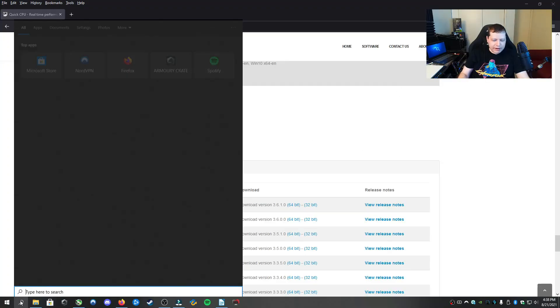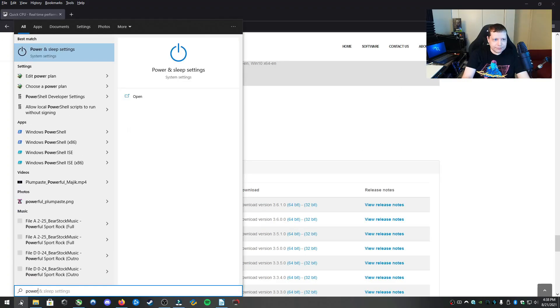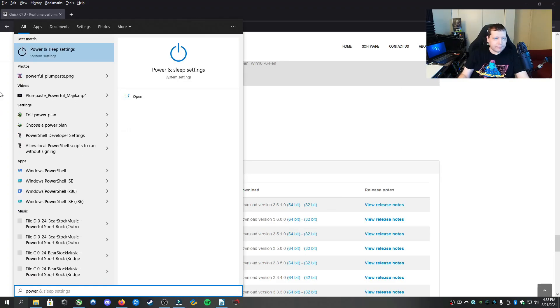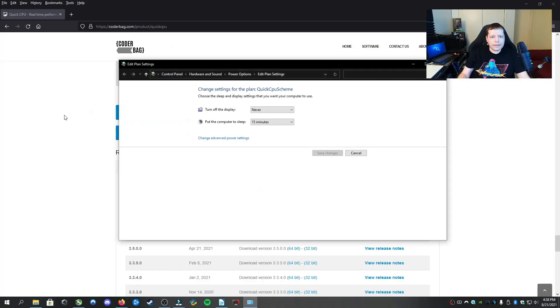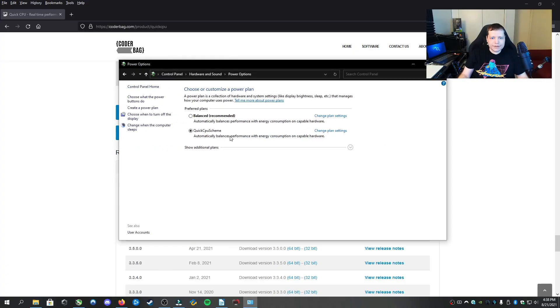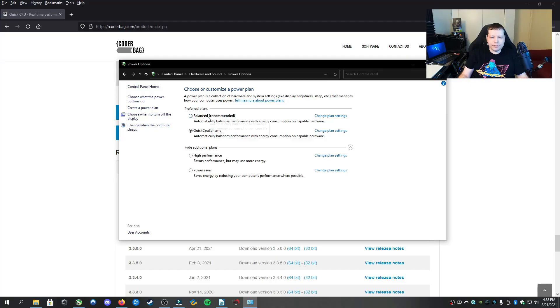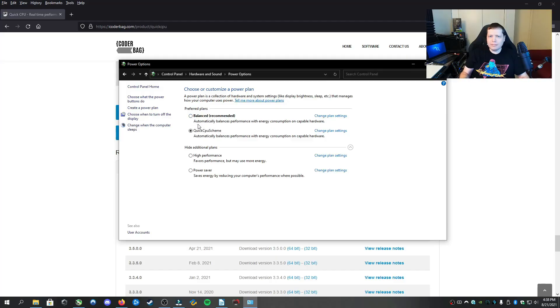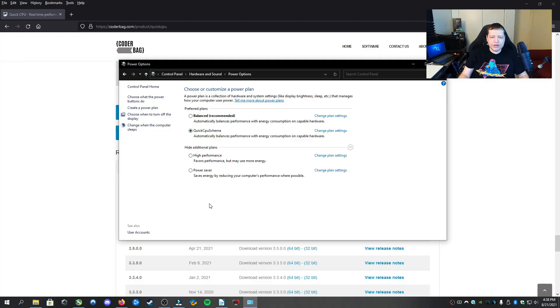If we go into power options, we'll see we have these additional plans. Your computer will have this too. Normally it has balanced or maybe your manufacturer's recommended one. But this one here is the one we just created with Quick CPU.